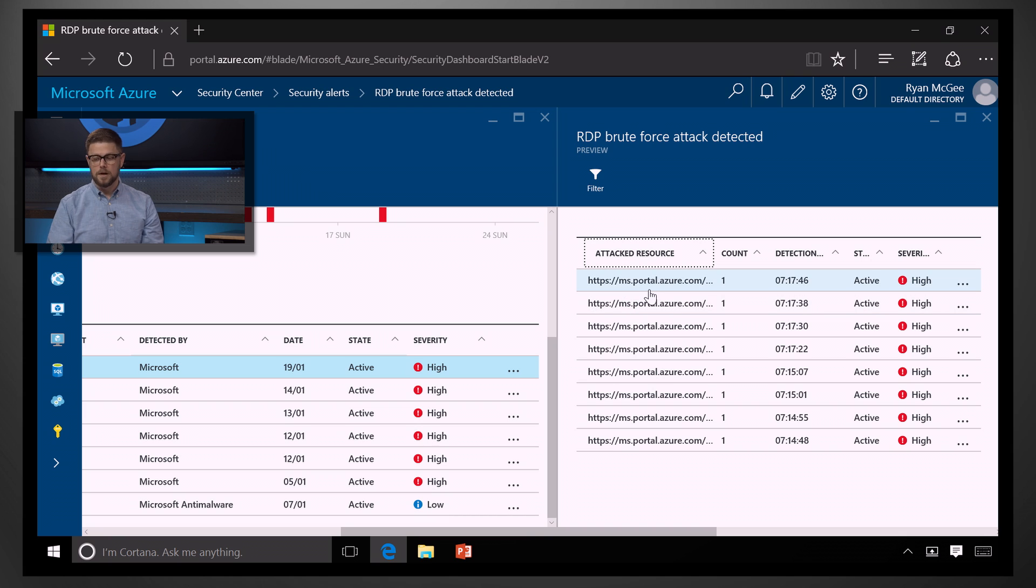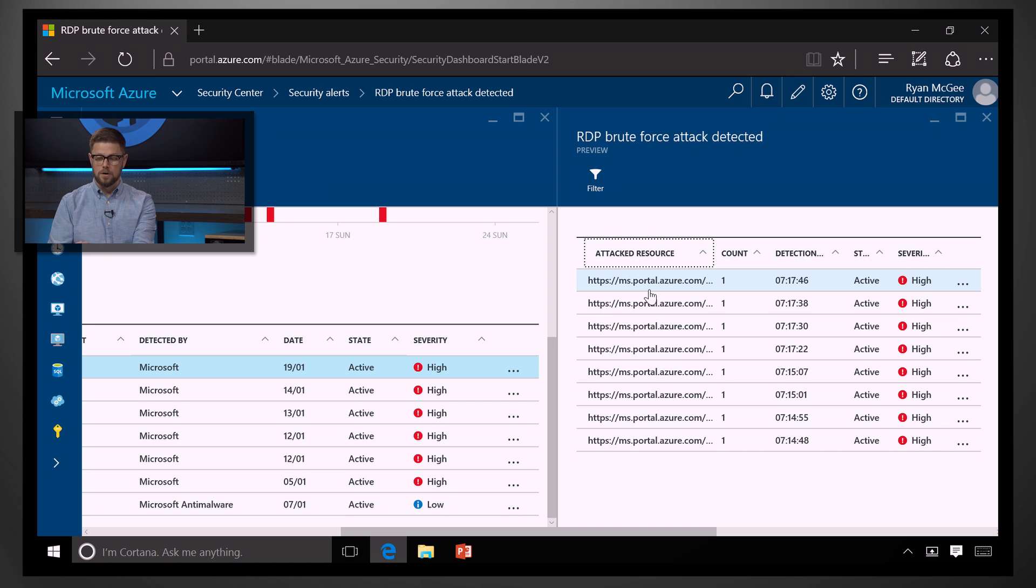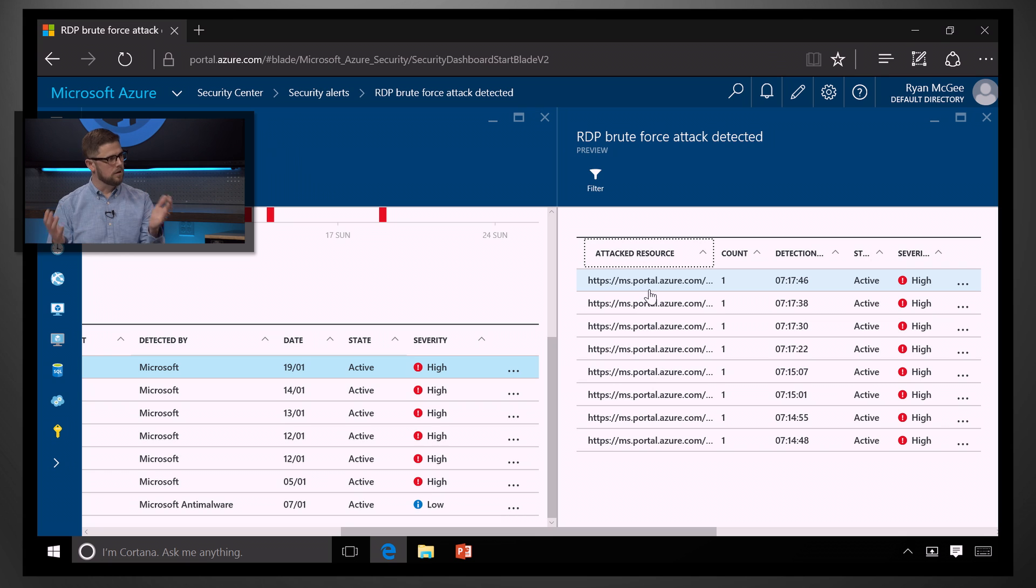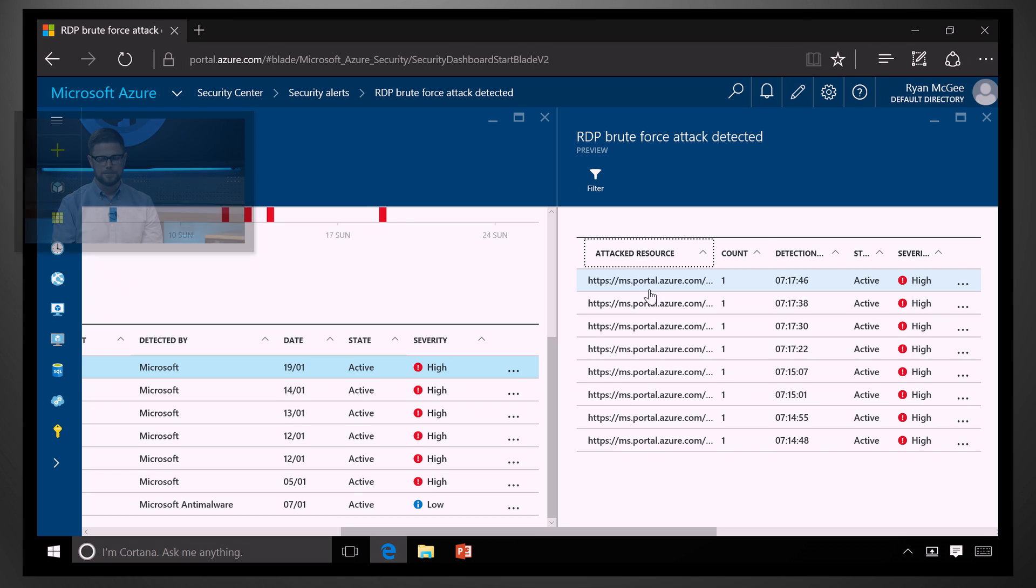And, what we're doing here is we're actually applying advanced analysis and machine learning to all of that global threat intelligence that we've gathered, so that we can know what is abnormal for this machine. You know, not just in the global sense, but what's an abnormal amount of RDP traffic for that particular machine.